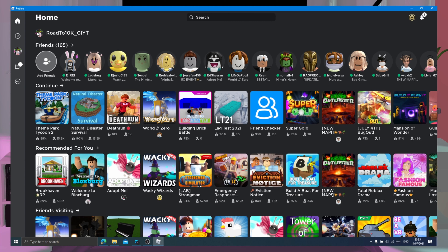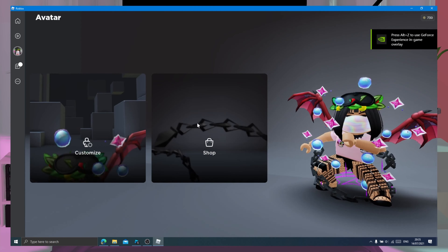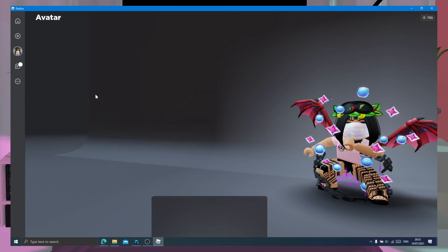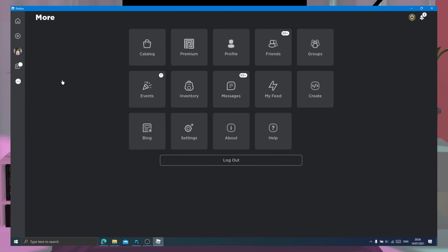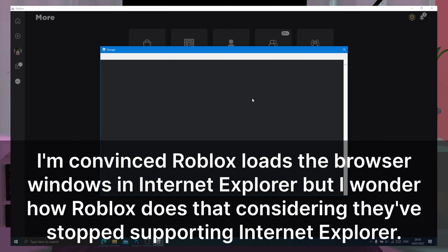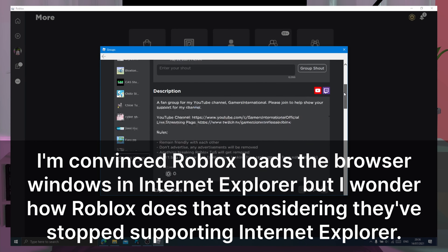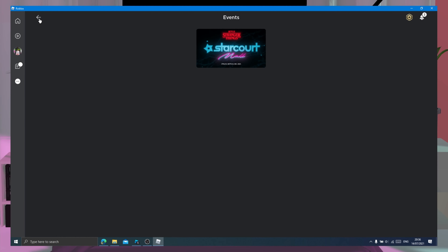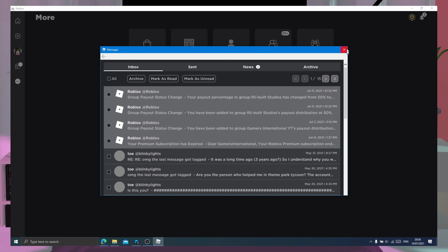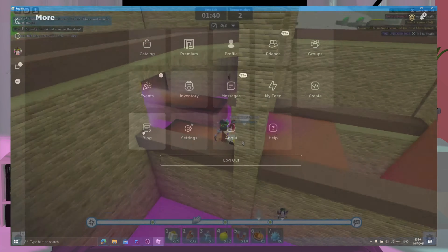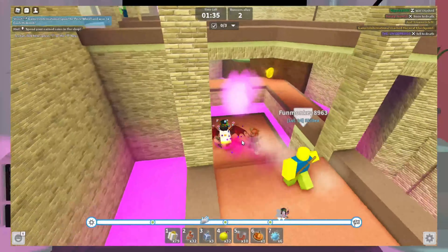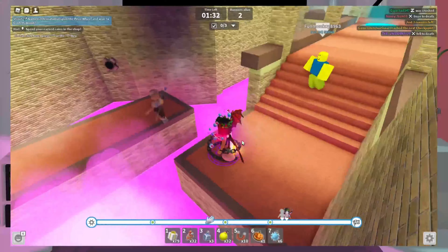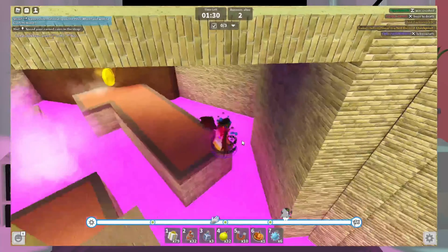I want to show you some of the new user interface in the app quickly. As you can see, the UI is very similar to the UI in the mobile app. The app also has the new menu that we saw Roblox experimenting with last year, I'll show you it right now.